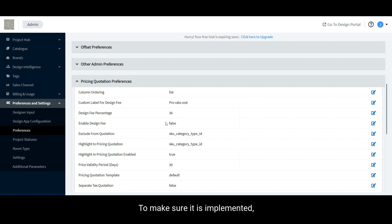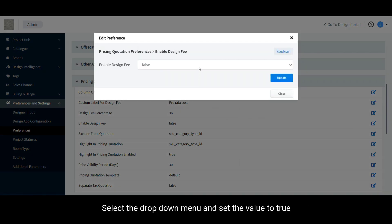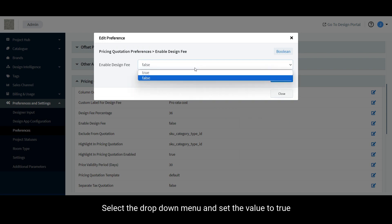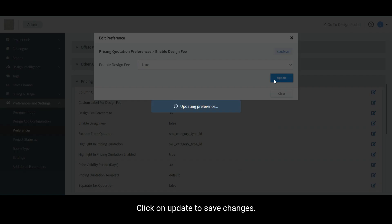To make sure it is implemented, select the Edit icon against the Enable Design Fee row and in the window that appears, select the drop-down menu and set the value to True. Click on Update to save changes.